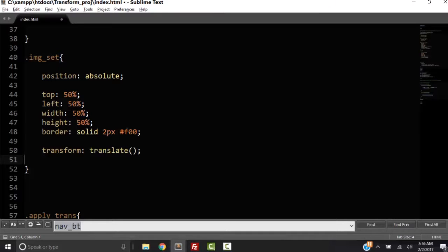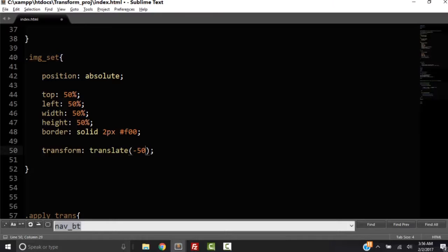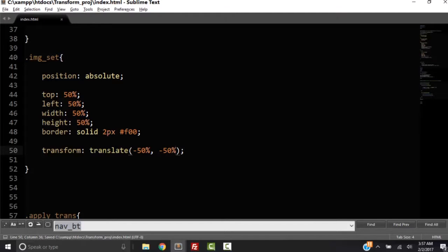For right now I want to put this div with the red border in the middle of the page. So what I need to do is translate it. I need to make some kind of a transformation to my div with the red border. So I want to translate it. Now we can translate it on the X axis or on the Y axis or both. We're going to do both right now. So I want to translate it to negative 50%, and then I want to translate it to negative 50% on its height.